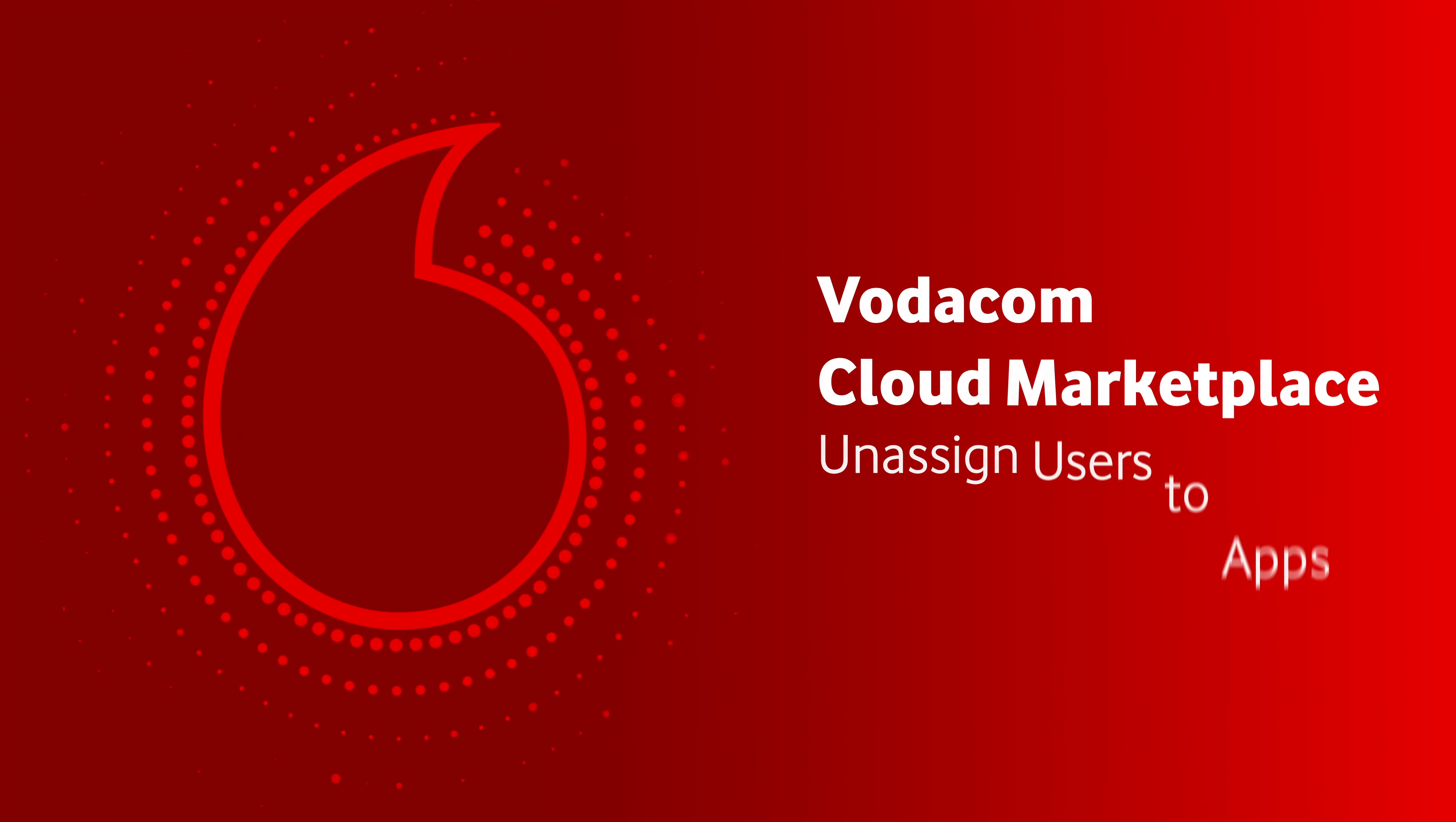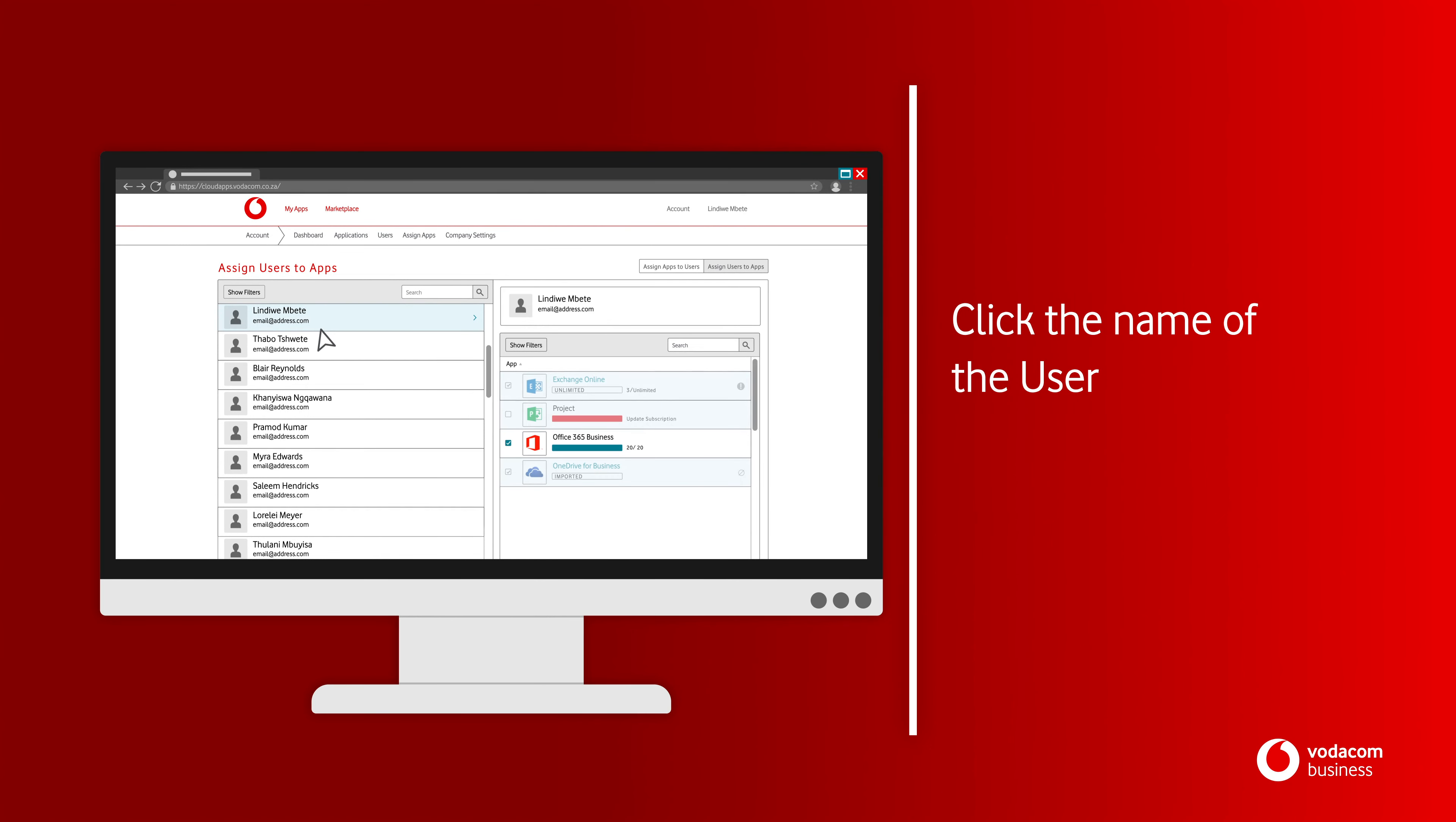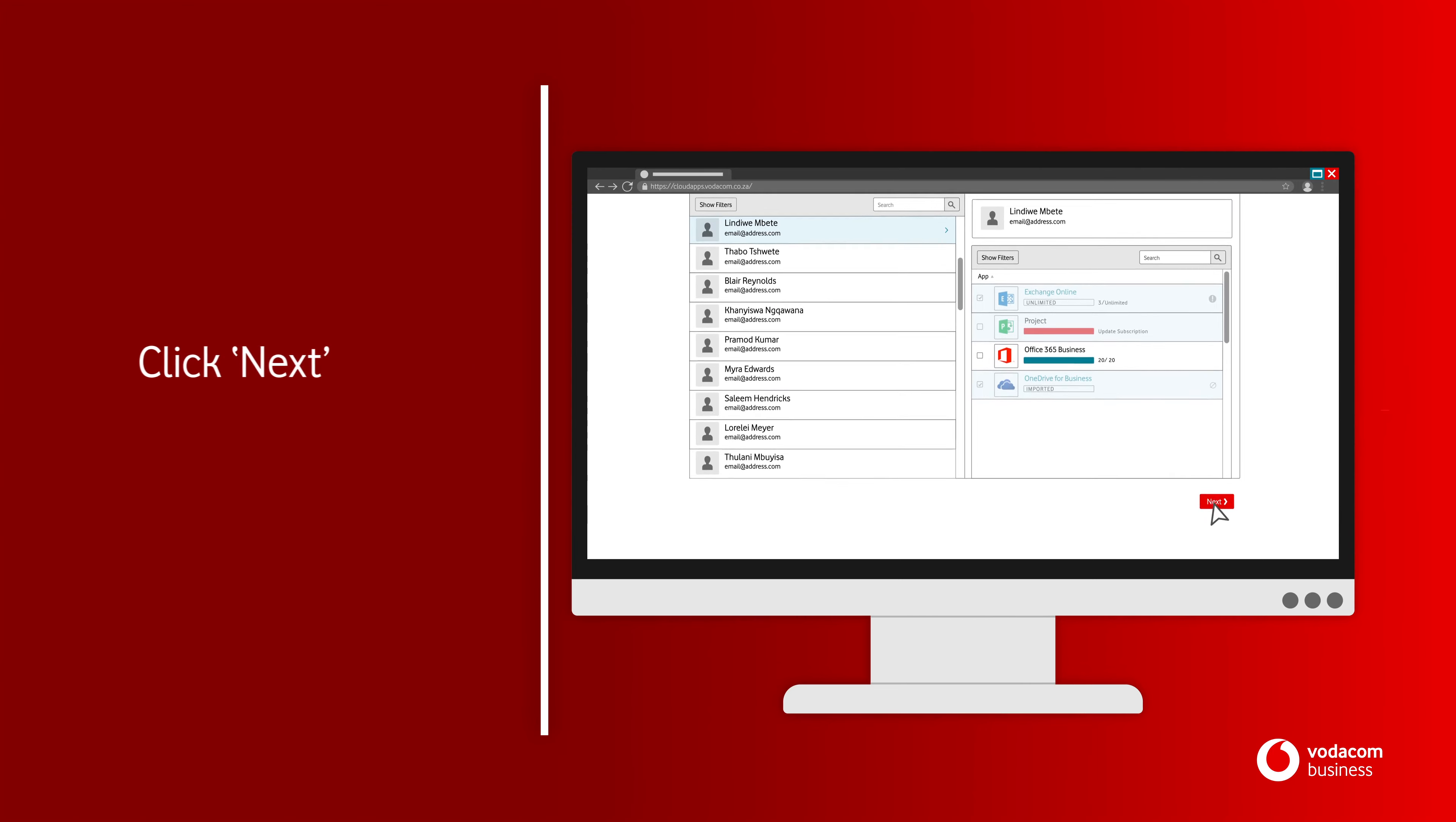Cloud Marketplace. From the Assign Users to Apps page, click the name of the user to whom you want to assign one or more applications. In the list of applications on the right, unselect the applications you want to unassign from the user.